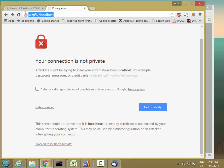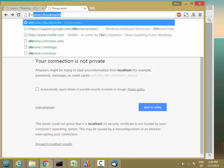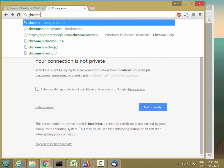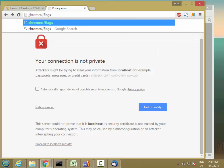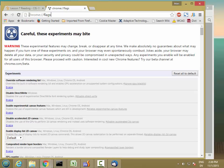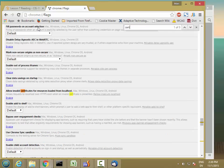To do that, go ahead and navigate to chrome://flags. You should see this page — these are experimental settings. Do Ctrl+F to find and search for 'certificate', and you'll find 'Allow invalid certificates for resources loaded from localhost'.